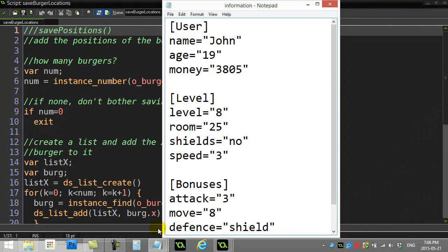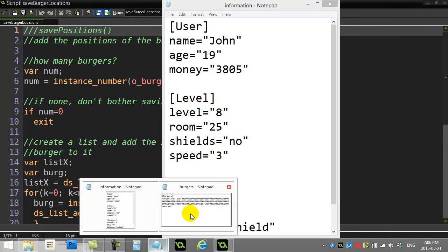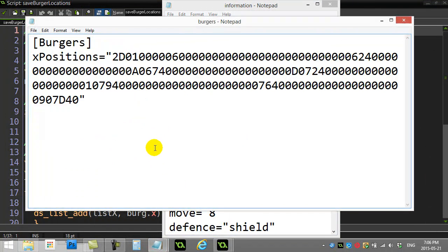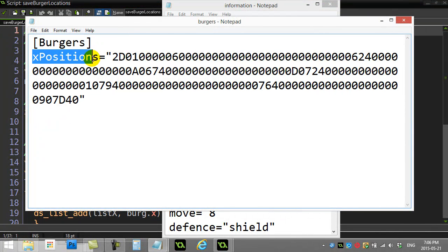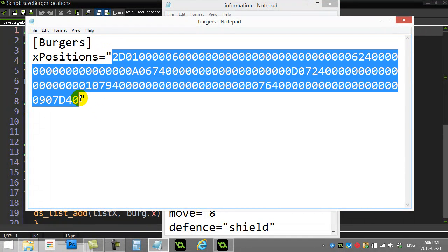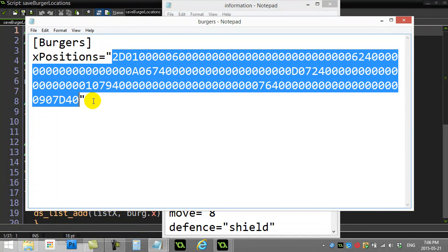What I'm going to be able to do is basically make something that eventually looks like this. I'm going to have a section called burgers, one key value called x positions, and this jumbled up mess of data here is actually a list data structure that's being converted to a string.